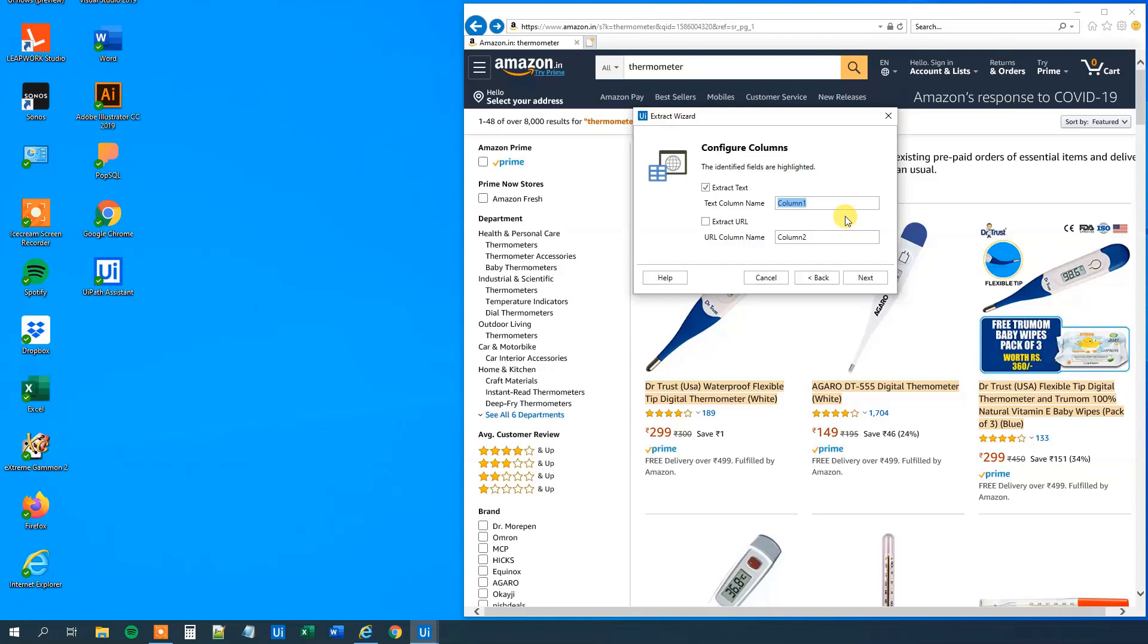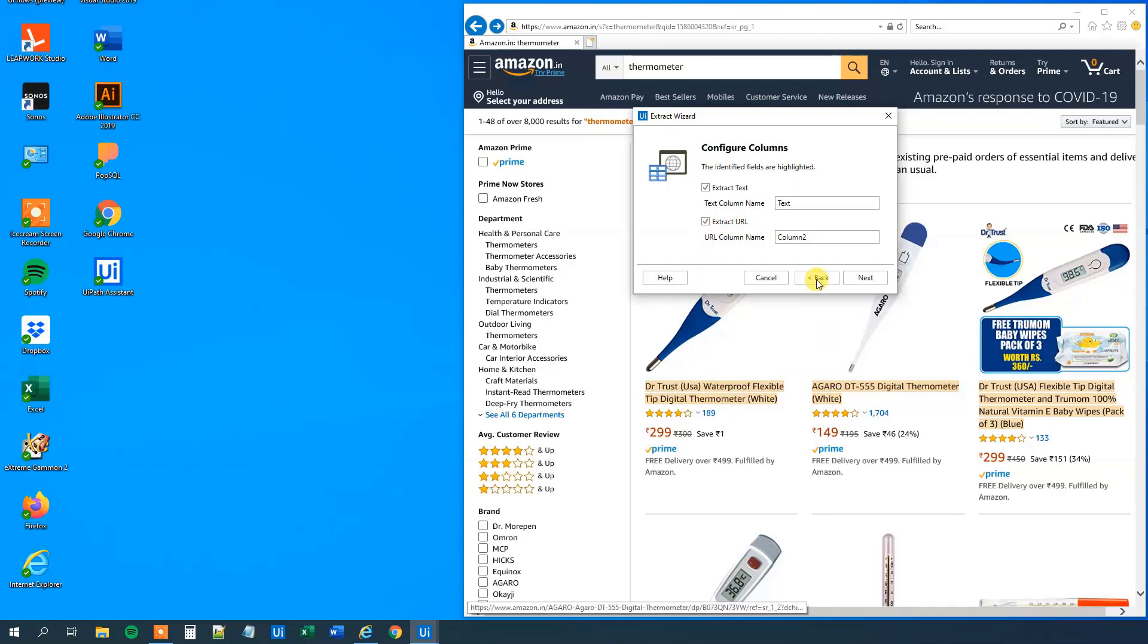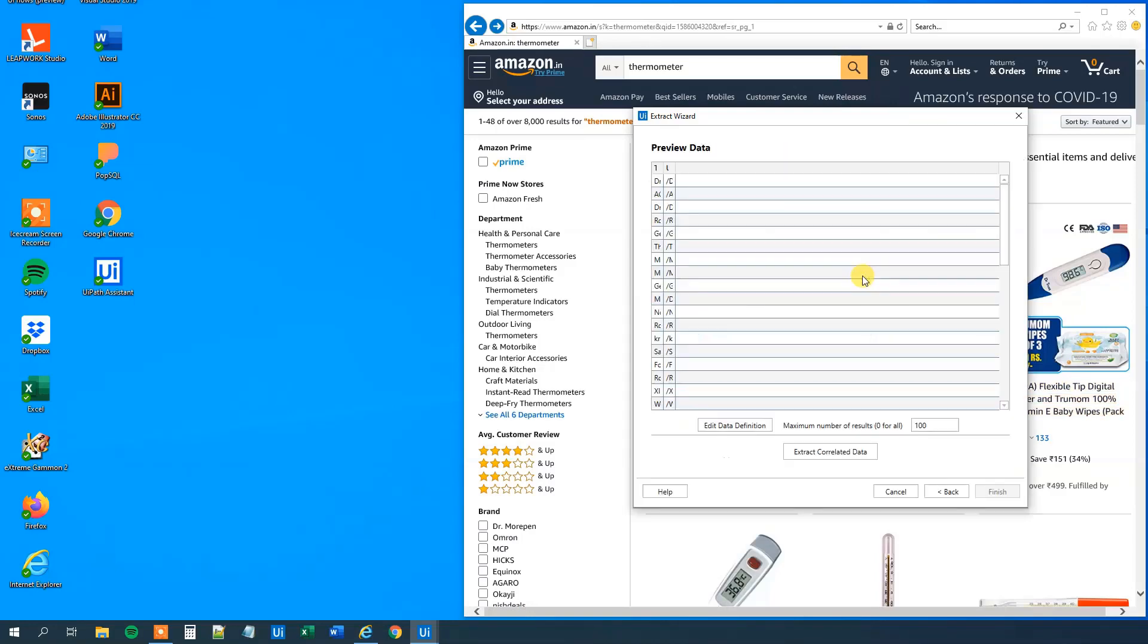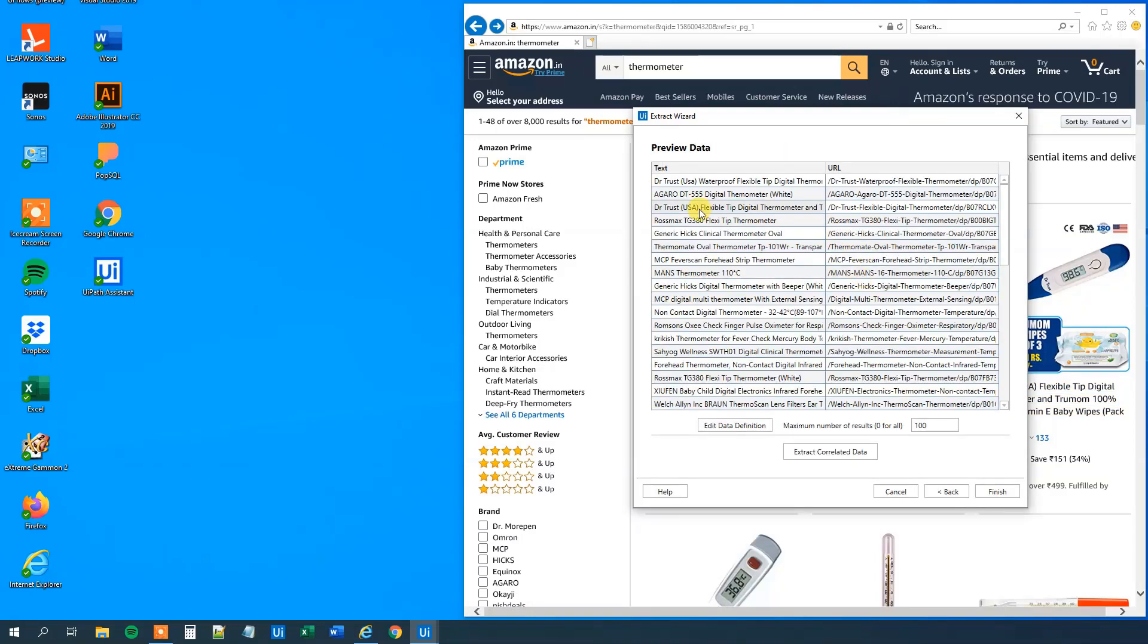Let's call it something more appropriate, like maybe text or whatever. So now the column name will be text. Then we can extract the URL corresponding. Remember we could click on all of them. So we will extract that URL too. So we just call it URL. Then we will click next.